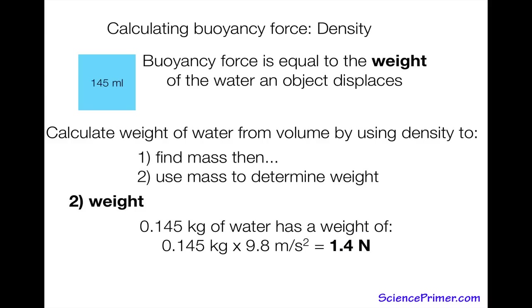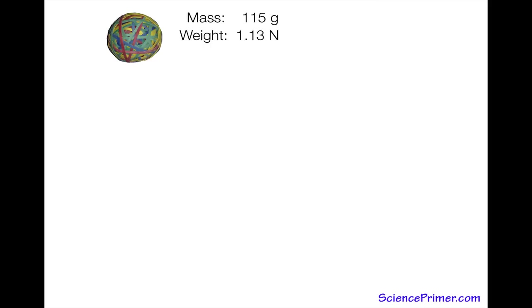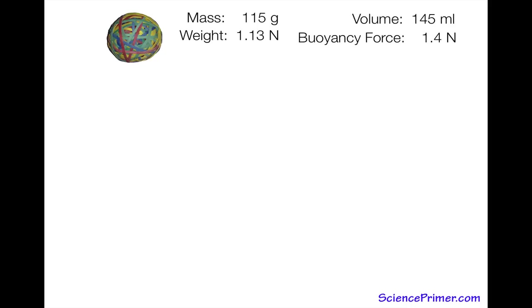The final answer is that 145 milliliters of water has a weight of 1.4 newtons — that is the maximum buoyancy force water can exert on a ball with a volume of 145 milliliters. From a previous video, the ball has a mass of 115 grams giving it a weight of 1.13 newtons, and when submerged, water exerts a buoyancy force of 1.4 newtons on it.